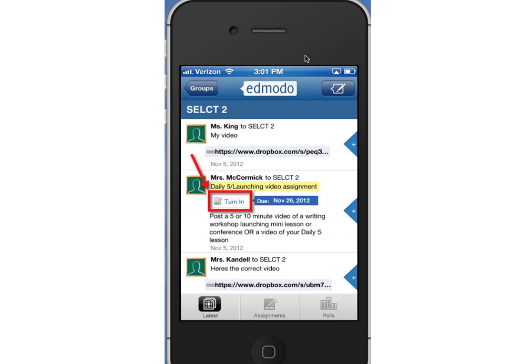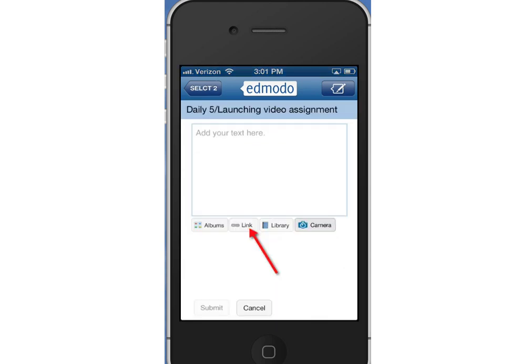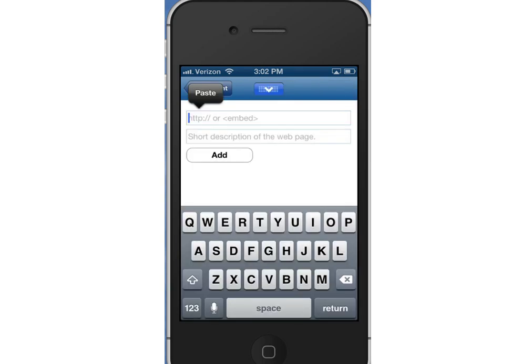When I click turn in, there are several different ways that I can turn in my work. So I'm going to choose the link, and now I'm going to be able to paste in the link from Dropbox. When I hold my finger down on that cursor, it gives me the option to go ahead and paste it in.